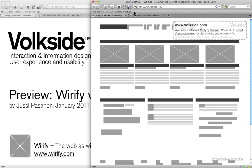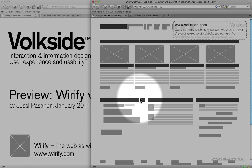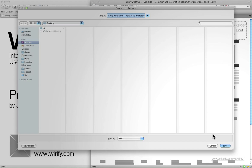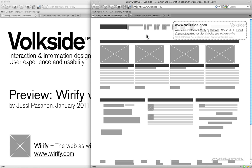Something that we keep on hearing frequently is that you guys would really like to be able to save these wireframes as images. You can actually do this already. All you need is a browser extension. What we normally use is an extension or add-on called ScreenGrab for Firefox. That does actually let you save the whole page, not just the visible part. That's the wireframe right there.